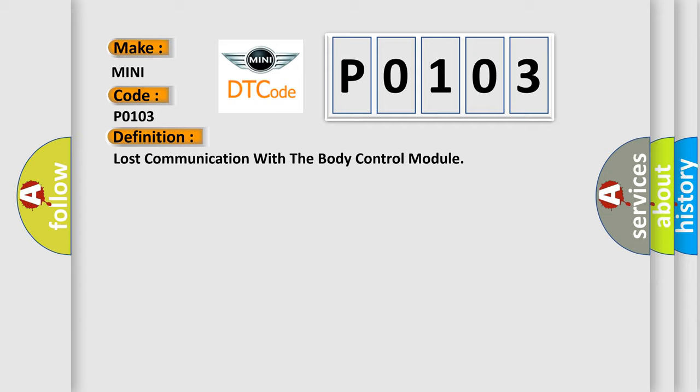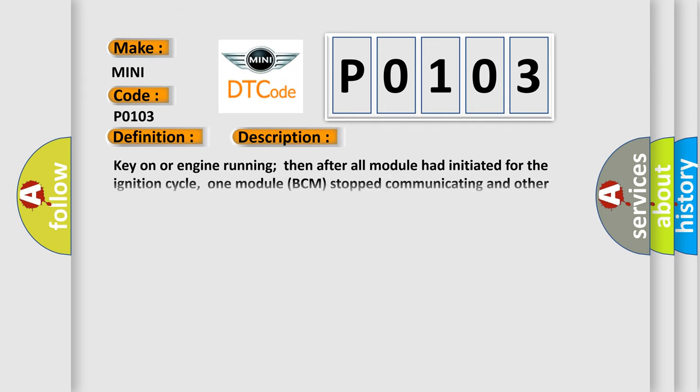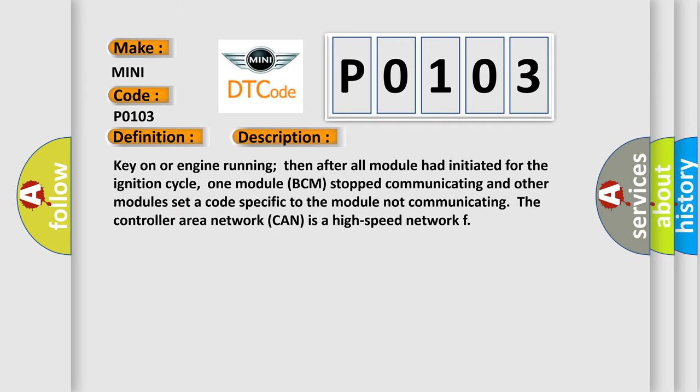And now this is a short description of this DTC code. Key on or engine running, after all modules had initiated for the ignition cycle, one module BCM stopped communicating and other modules set a code specific to the module not communicating. The controller area network CAN is a high speed network.